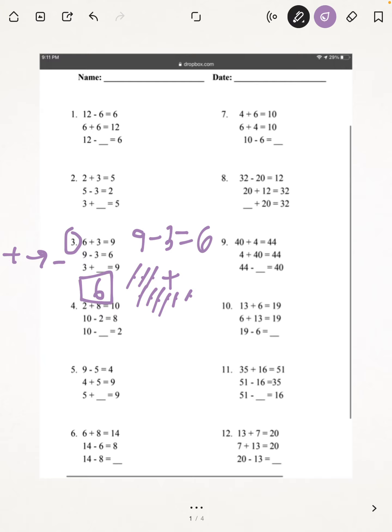Next, we're going to be doing number 7. So, 4 plus 6 equals 10, 6 plus 4 equals 10, 10 minus 6 equals blank. Well, if you do your math, 10 minus 6 equals 4. So our answer is 4.